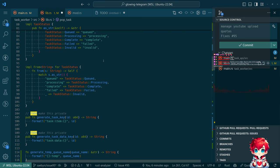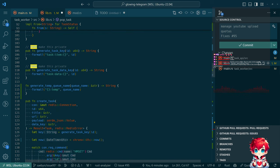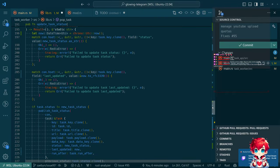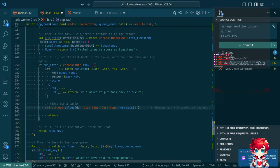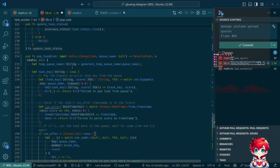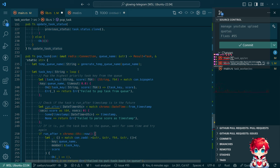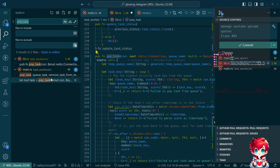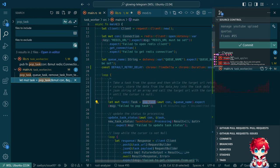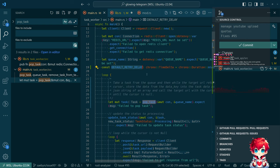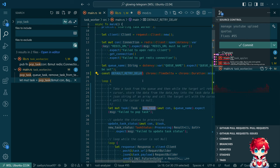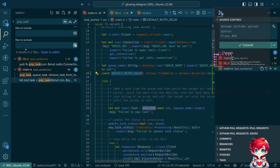Do I want to define that constant here, or do I want to pass it to popTask? If I pass it to popTask, then I can pass it — what is this, retried? Cool. Then I can define other constants here.